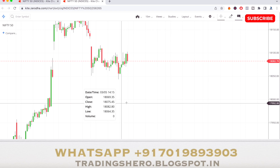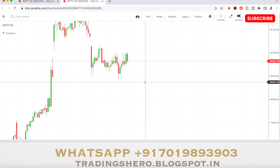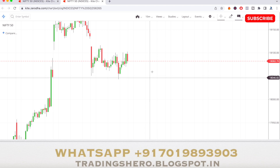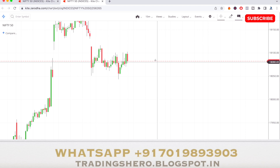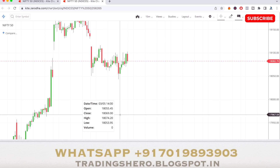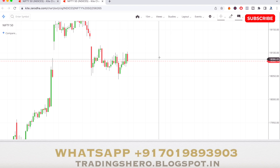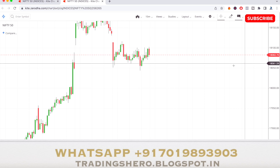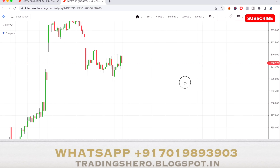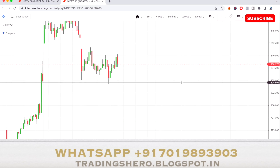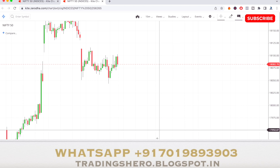For today, the Nifty 50 has been range-bounded — not much of a bullish move, and not much of a bearish move either. As the Nifty 50 was range-bounded, most of the Nifty 50 stocks were also range-bounded and couldn't find a good move for today. Based on today's move, let's see how the momentum will be for tomorrow.